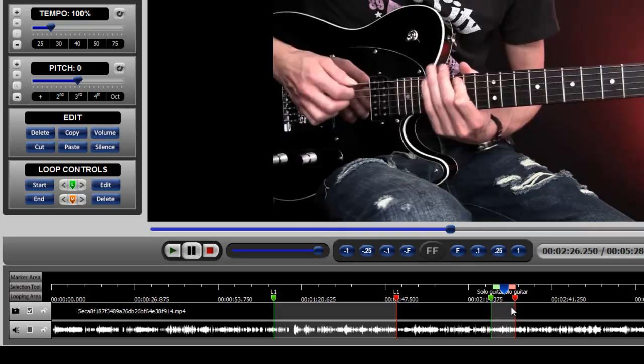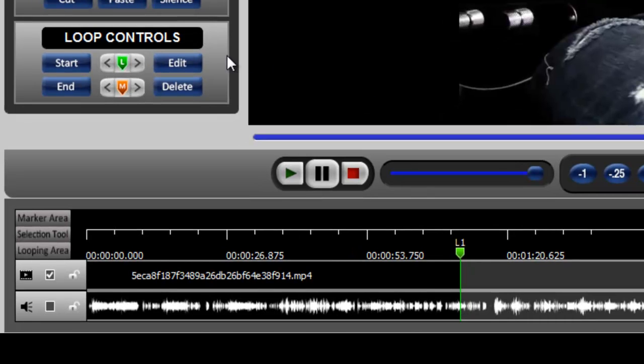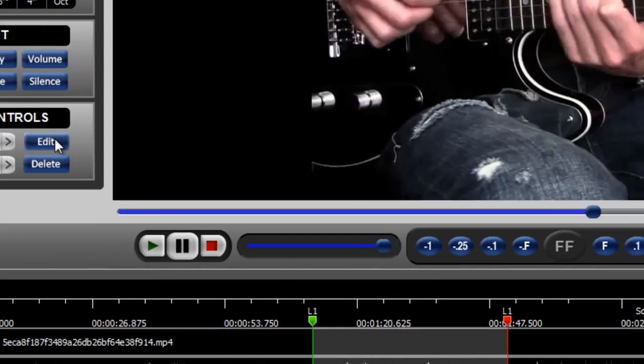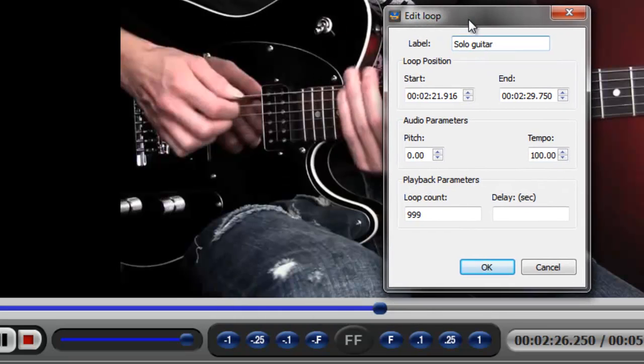However, beyond these two specific changes, you can further customize the loop by clicking the edit button when a loop is selected. So we have selected this loop. If we go over to the loop controls area and click the edit button, you'll see this loop edit window open up.